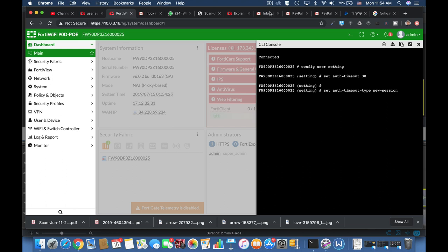In an idle timeout FortiGate has to see traffic that is coming from the user. If it doesn't see traffic coming from the user's IP address for the time we configured as the authentication timeout, it deletes the authentication entry and asks the user to authenticate again.